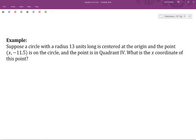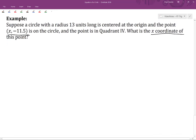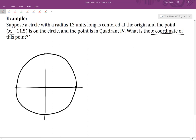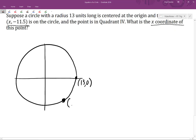Let's look at one more example. Suppose a circle with radius 13 units long is centered at the origin, and the point (x, −11.5) is on the circle, and the point is in quadrant 4 — the bottom right quadrant. We want to know the x-coordinate of the point. Drawing a diagram: the circle is centered at the origin with radius 13, so (13, 0) is the rightmost point. The point (x, −11.5) is on the bottom right side of the circle, and we want to find that x-coordinate.